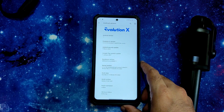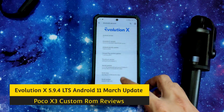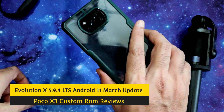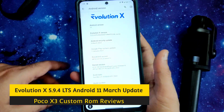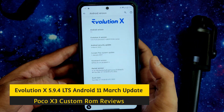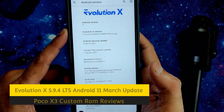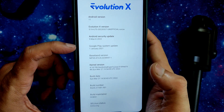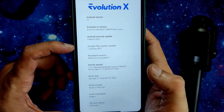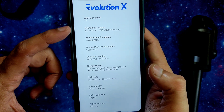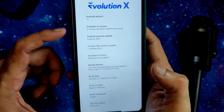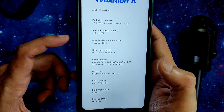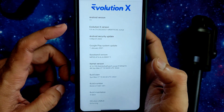Welcome back. This is SamFX Poco X3 custom ROM review. This is the Poco X3 running Evolution X version 5.9.4 LTS with Android 11. The security patch is 5th March 2022 — the latest available build under Android 11, with LTS support.